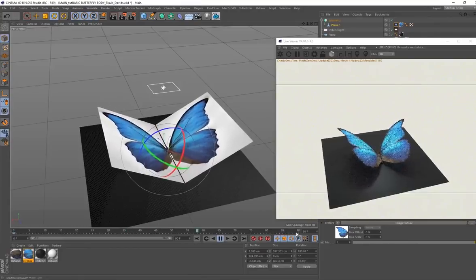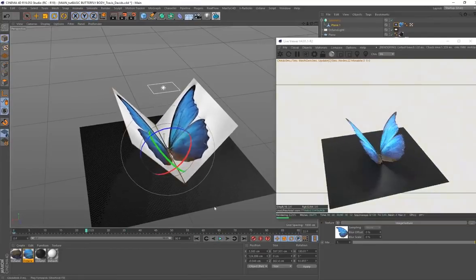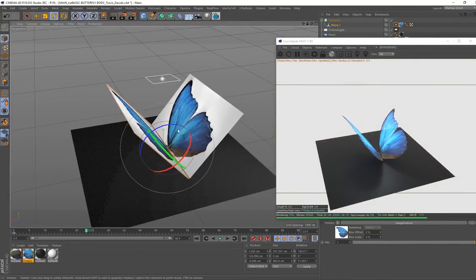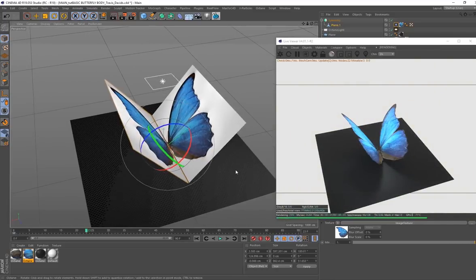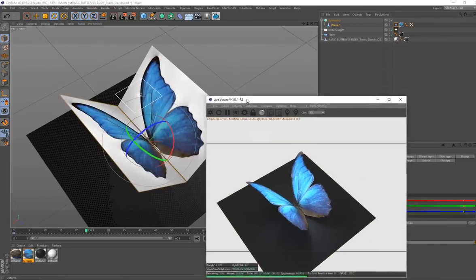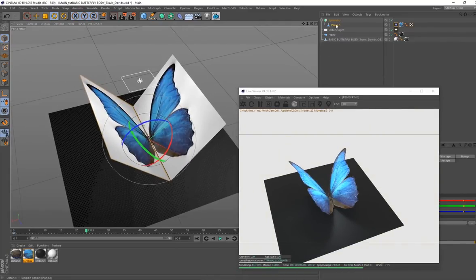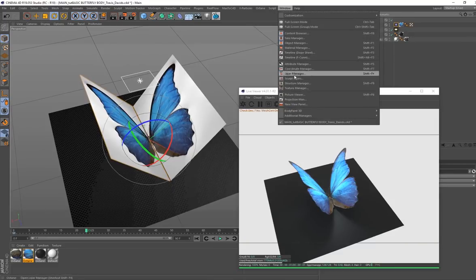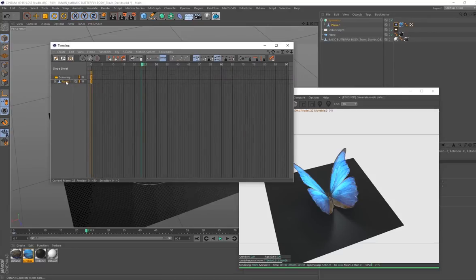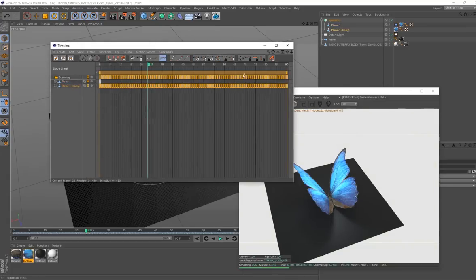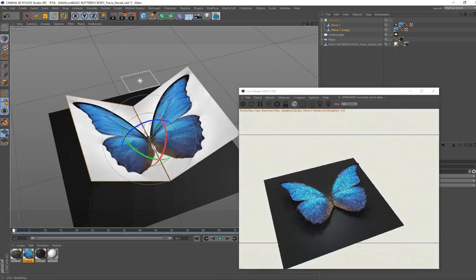Something to notice is when you go through all the frames and reach frame 90, it doesn't loop seamlessly. So I'm going to bake this into actual keyframes - this also allows you to export as FBX and use it in other programs. Go to Window > Timeline Dope Sheet, select your plane, go to Functions > Bake Objects, bake the rotation and animated parameters from 0 to 90, and click OK. Now we officially have keyframes.